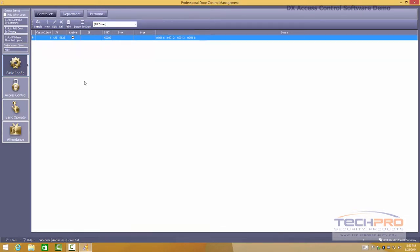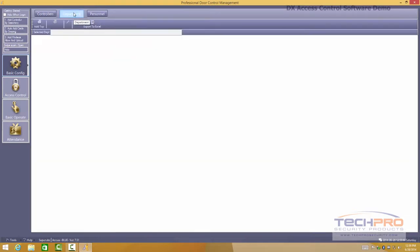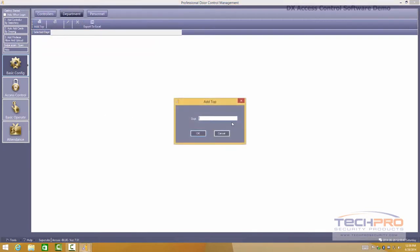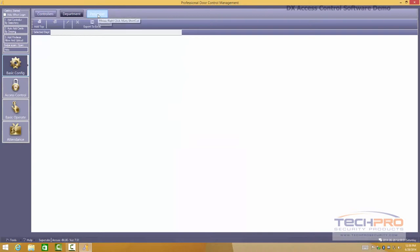I will recommend you to use this software first of all because it offers more features and everything that you need to do in terms of registering cards and adding personnel and other departments can be done right here. You can add departments by just clicking at the top and you can name your departments. Very simple.